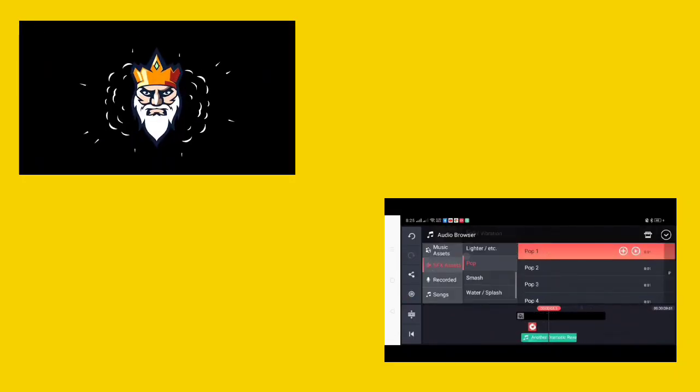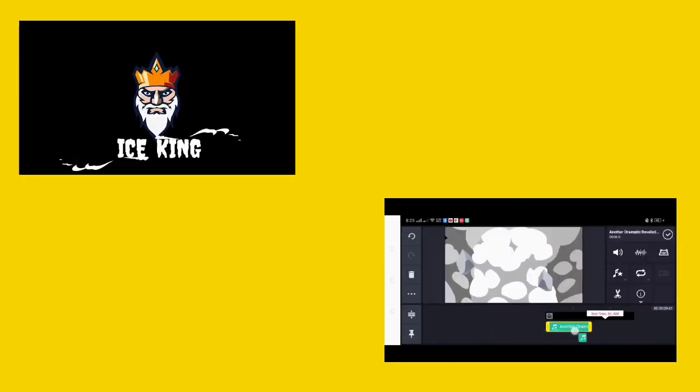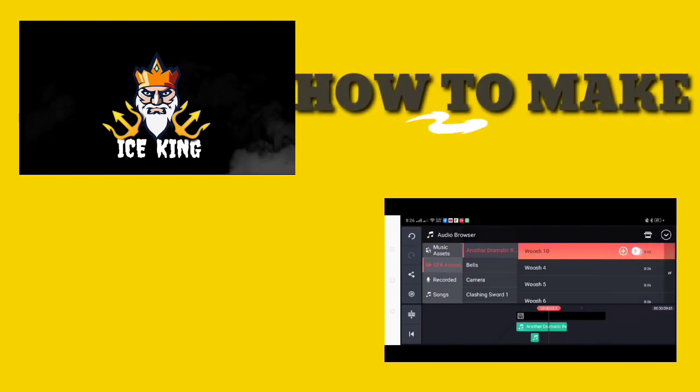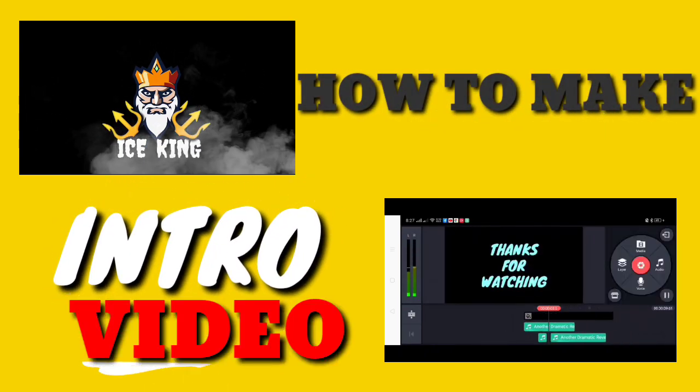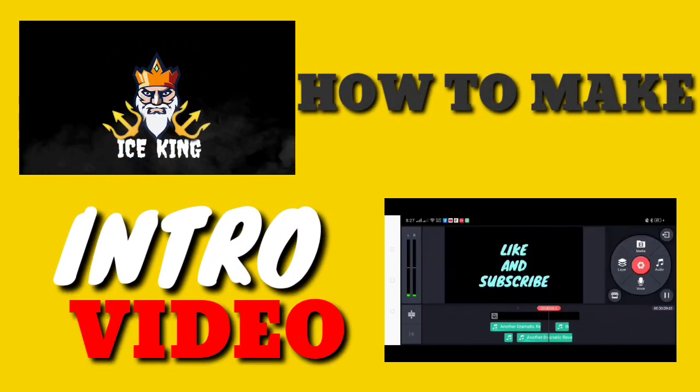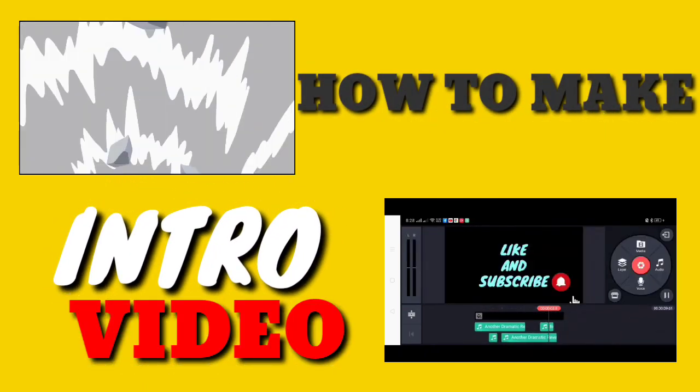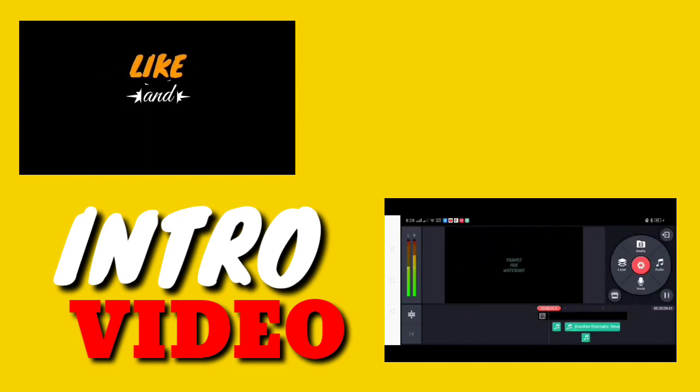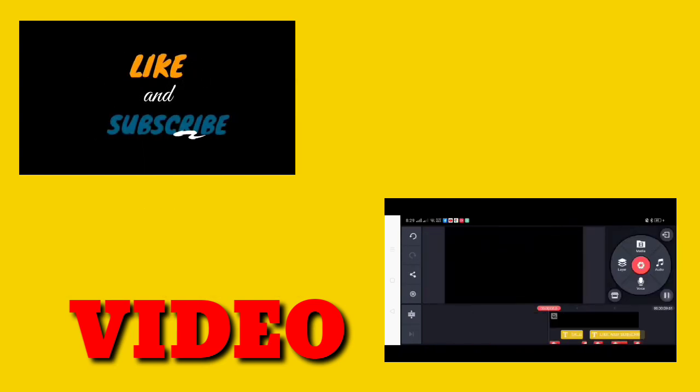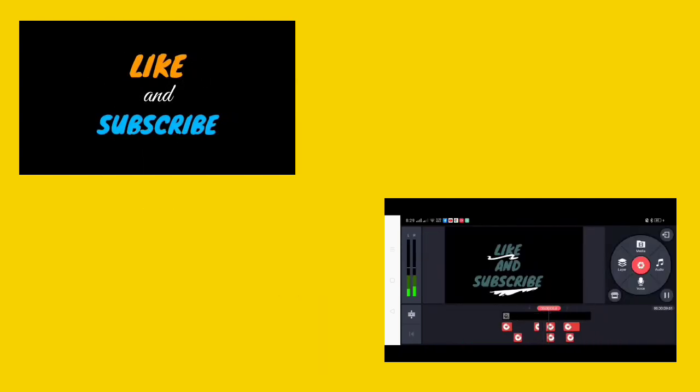Heyo guys, in this video I'm gonna show you the easiest way how to make an intro video. So make sure you don't skip because I will show you step by step on how to do it.